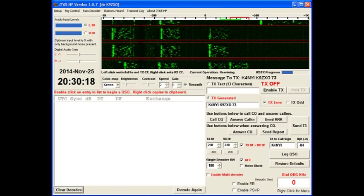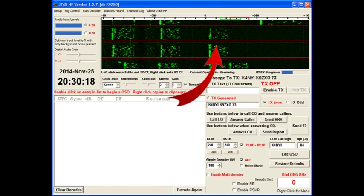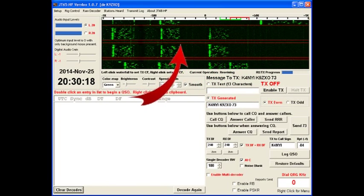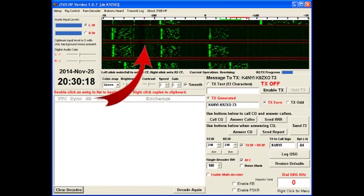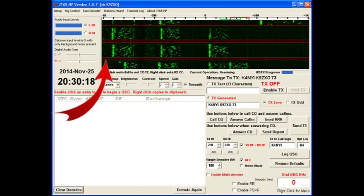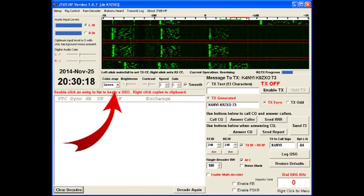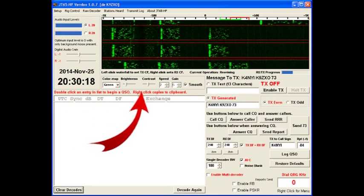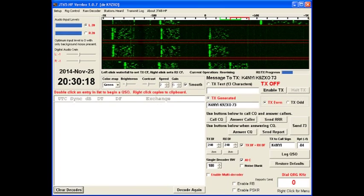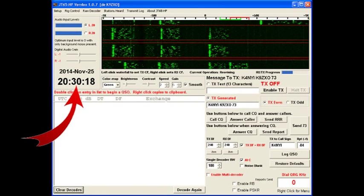The screen is laid out with several different areas. You have a waterfall area up here. The colors and intensities are all changeable with these controls here. They show in real time the audio frequencies that are being received by the decoder. Low frequencies to the left, higher frequencies to the right. Each vertical band of frequencies are one QSO underway.